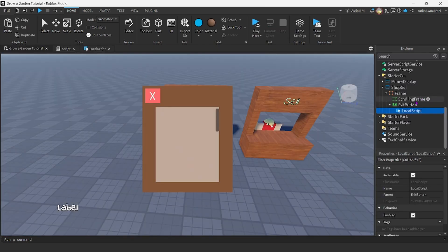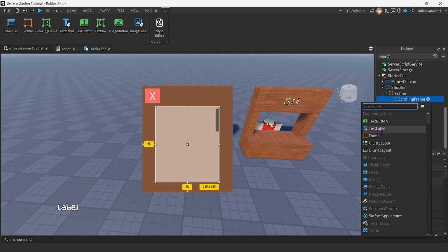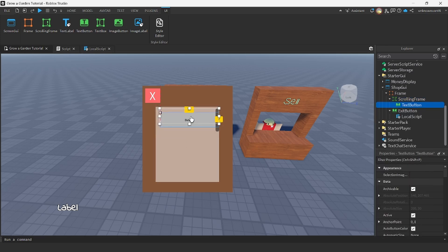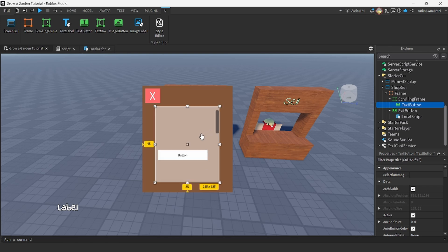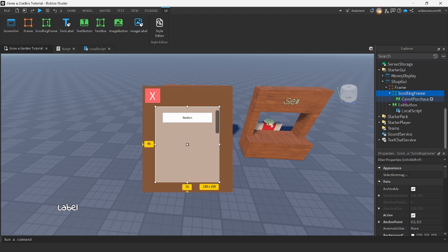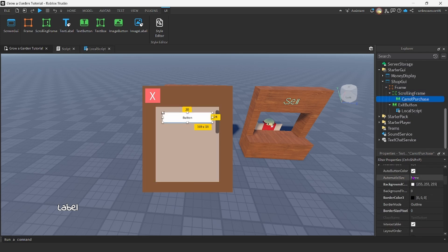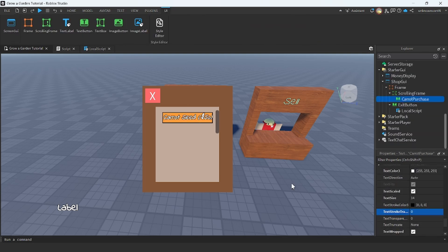So now that we got that out of the way, let's work on the buttons for the seeds that we want to sell. For the scrolling frame, we're going to insert a text button — you can make it pretty if you want, you could insert an image button if you want — but I'm going to have just a button here and I'm going to name this button "carrot purchase." So now what we're going to do is customize this. I like that.